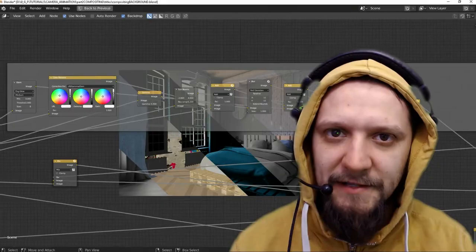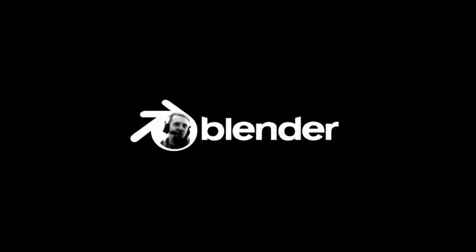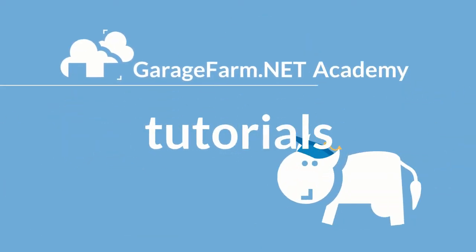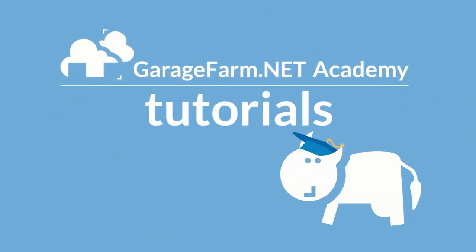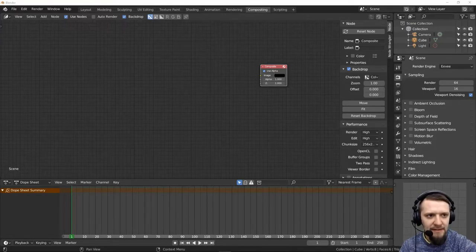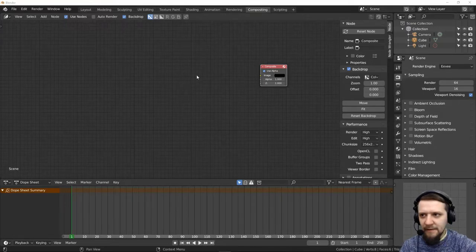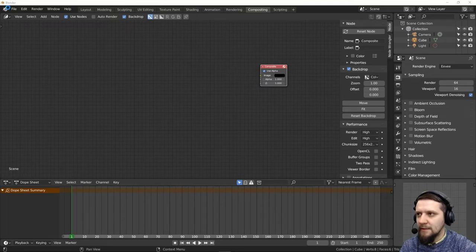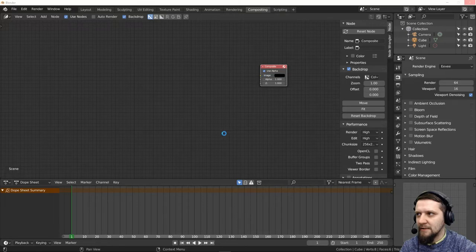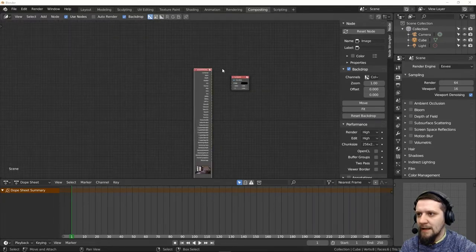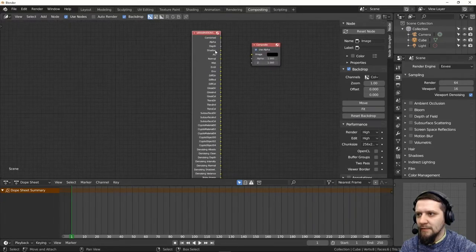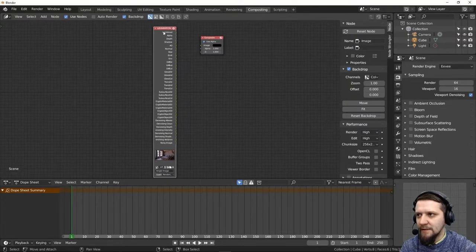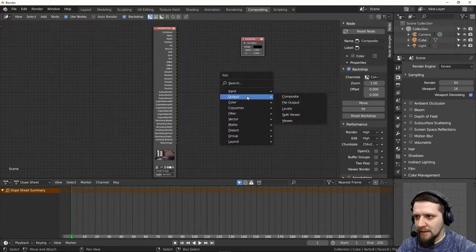Let's jump straight into Blender. So we have our frames rendered and let's just drop in the first frame here, drag and drop to our compositing editor. And there you go, because we rendered all the passes to one multi-layer EXR we have all of these passes available here.